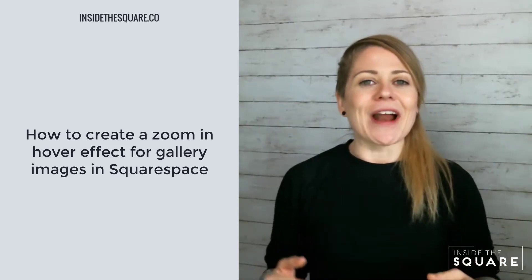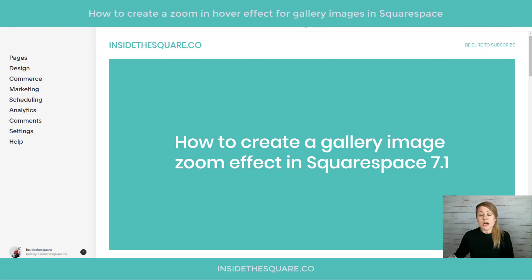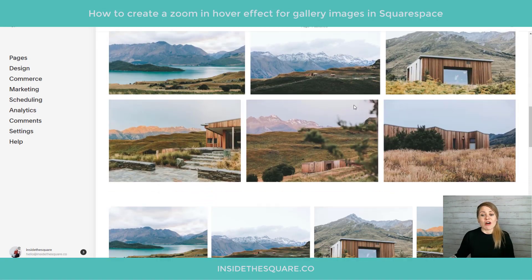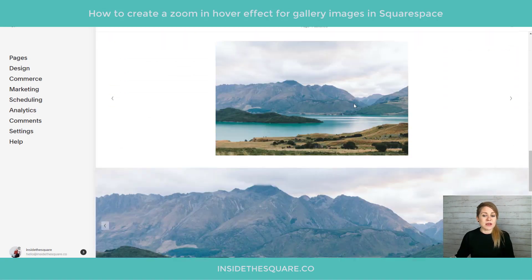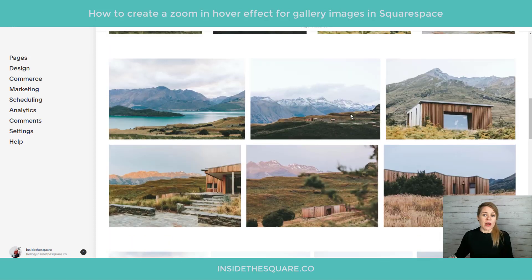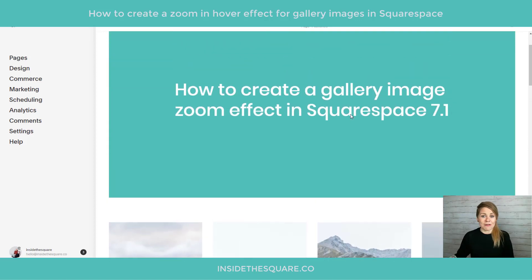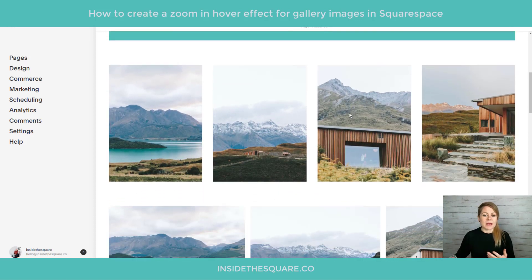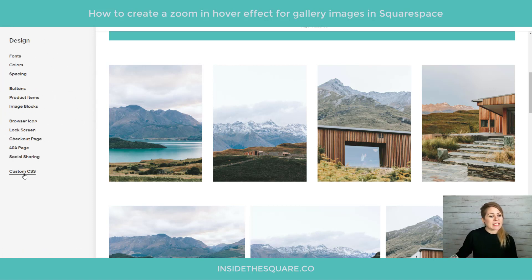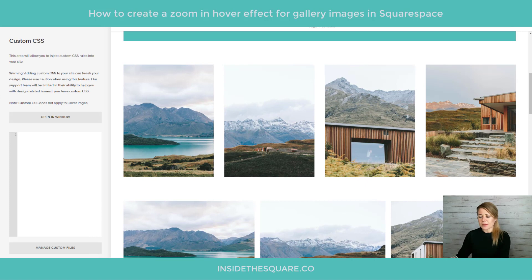Alright, enough with the introduction — let's hop into my demo site and see how this works. Here we are, and I'm going to scroll down on this page. I actually have all six types of gallery options here so we can see what happens when we use different code names to create this zoom-in hover effect. All of these are going to be edited with custom CSS, so we need to navigate to Design and then all the way down to Custom CSS.